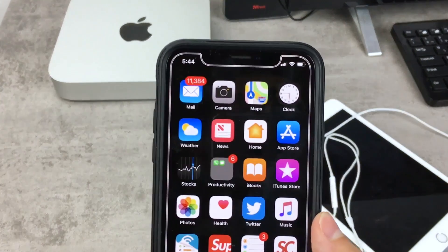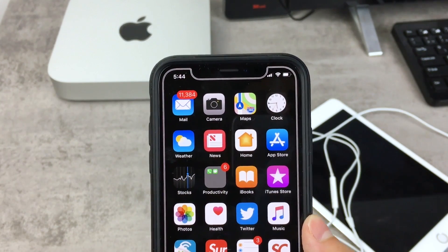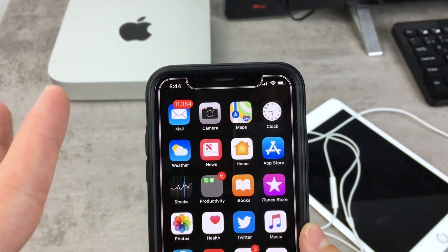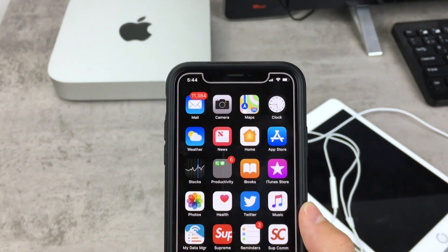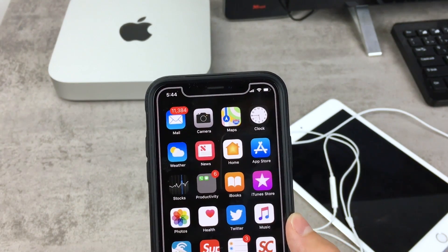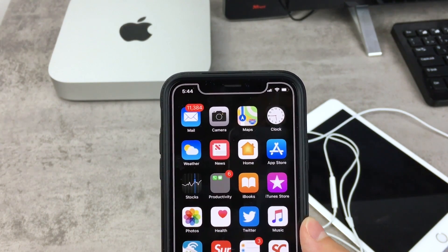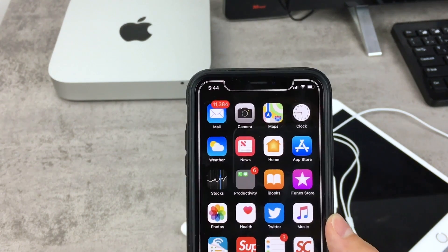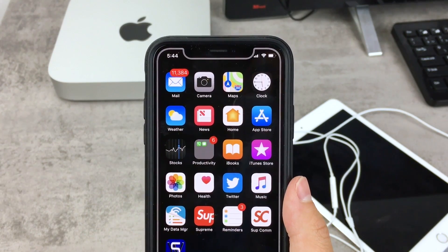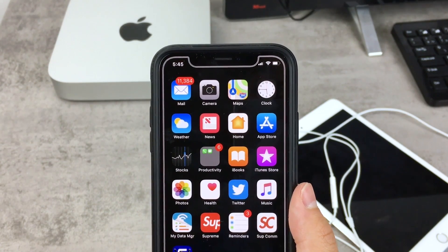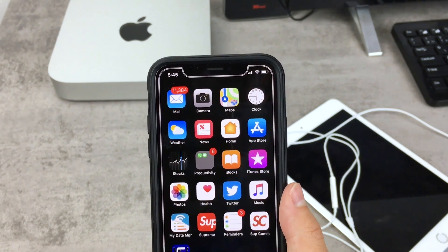I often show you this kind of new wallpapers for your iPhone, especially for this iPhone X, which look really cool, and I get them from one website. If you have been subscribed to this channel, you know which website this is. This website is really popular nowadays, but most of the wallpapers are only for the iPhone.